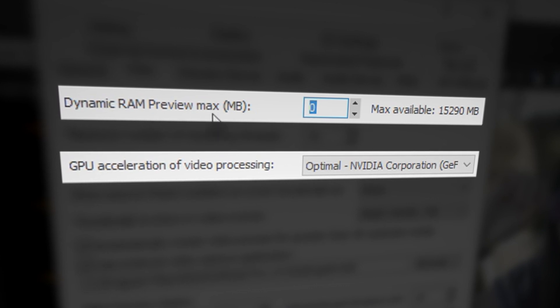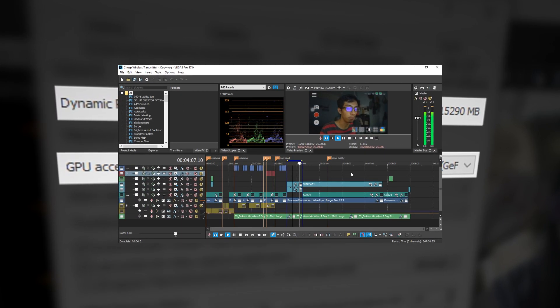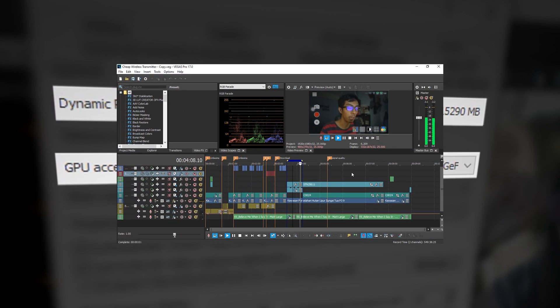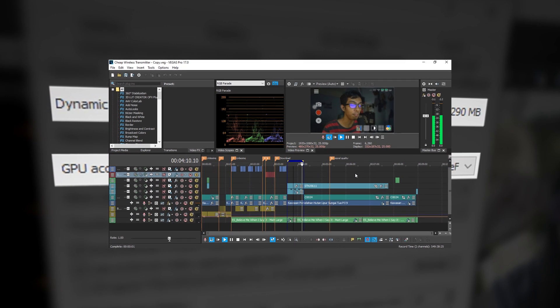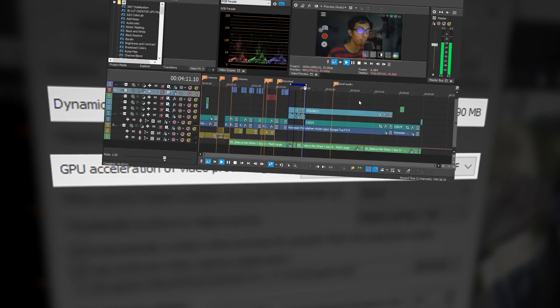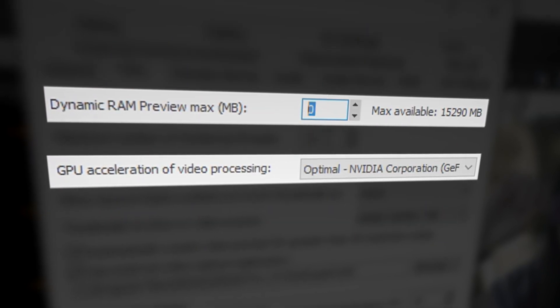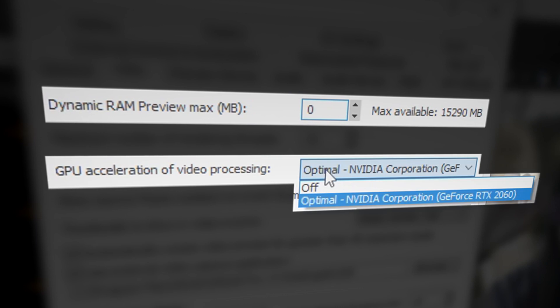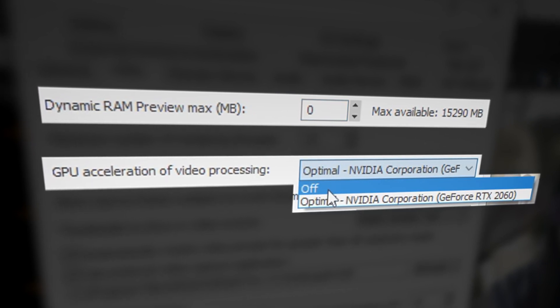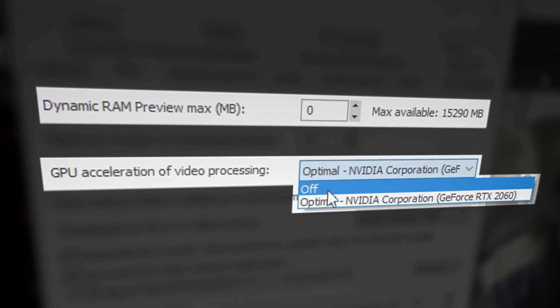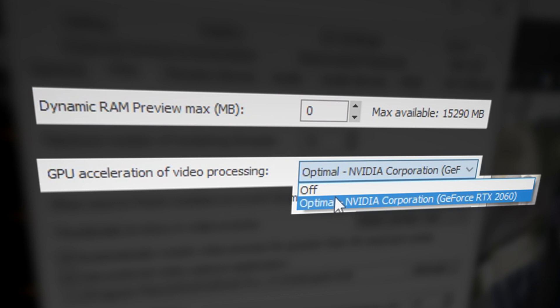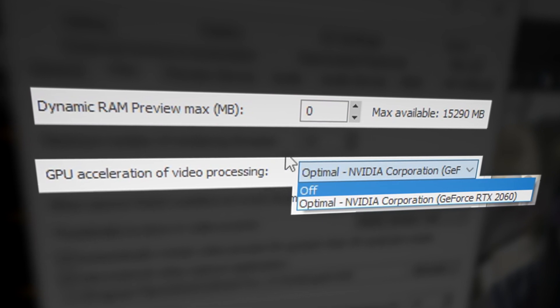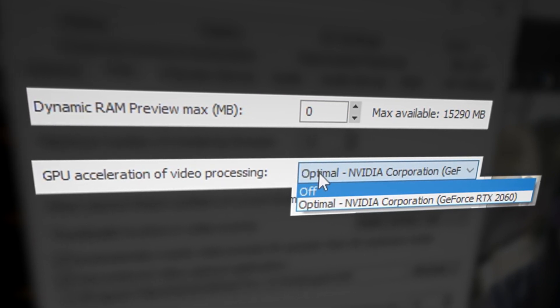You only want to use dynamic RAM preview if you want to play back a one or two minute video that has heavy VFX. If you want that, make sure to disable or switch off your GPU acceleration. Only use either both for certain types of projects.